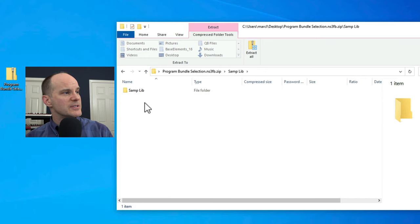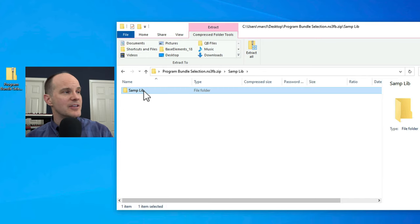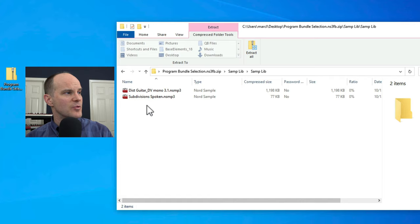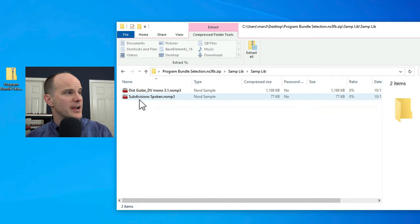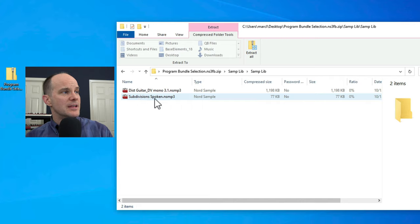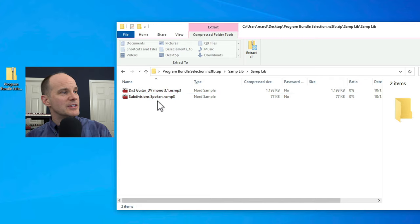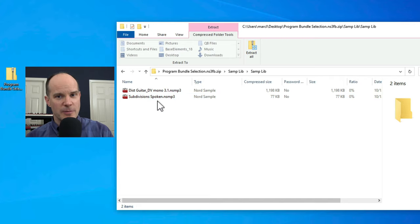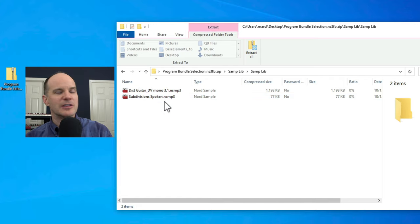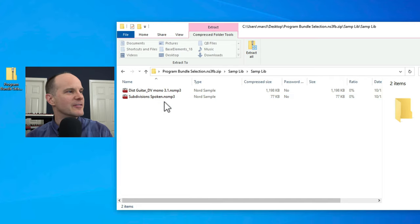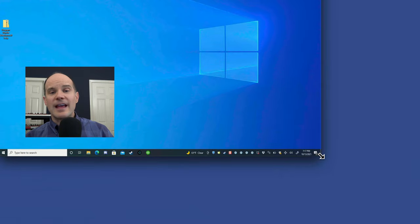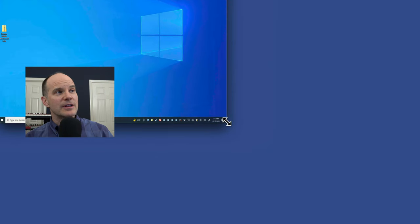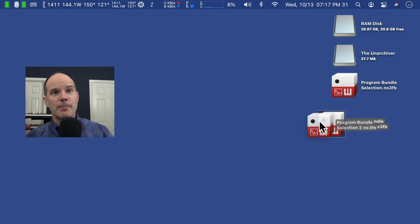Those are the programs. Then the sample libraries, any samples that I used on any of those programs are here as well. I've got a distorted guitar for one of the programs, and then I'm using the spoken sample subdivisions, which is yours truly saying subdivisions on that song, which is really cool because I couldn't find the actual sample on the internet. That's Windows. Let's take a look at Mac.